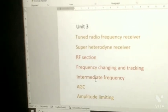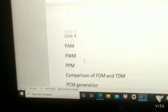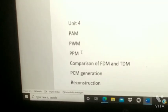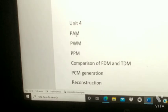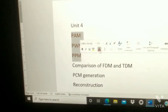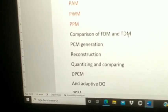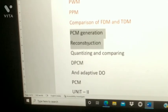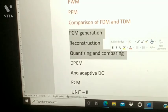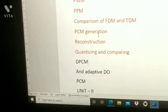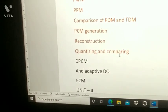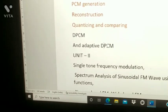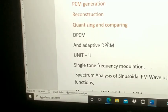From Unit 4: PAM, PWM, and PPM — prepare generation and degeneration short notes for all three. Next, comparison of FDM and TDM — most important. Next, PCM generation and reconstruction, quantizing and companding. Next, DPCM and adaptive DPCM — prepare both DPCM and adaptive DPCM.